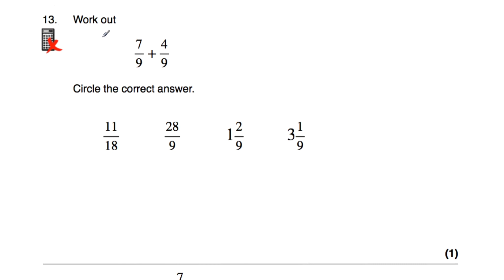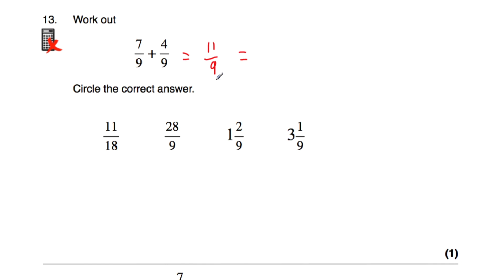Let's have a look at question number thirteen. Question thirteen says: work out seven ninths plus four ninths, and we have to circle the correct answer from four options. Seven ninths plus four ninths is eleven ninths, because seven plus four is eleven. Eleven ninths is a top-heavy fraction, so let's write it as a mixed number. Nine ninths is a whole, so eleven ninths is one whole with two ninths left over — that's one and two ninths. So we circle one and two ninths.